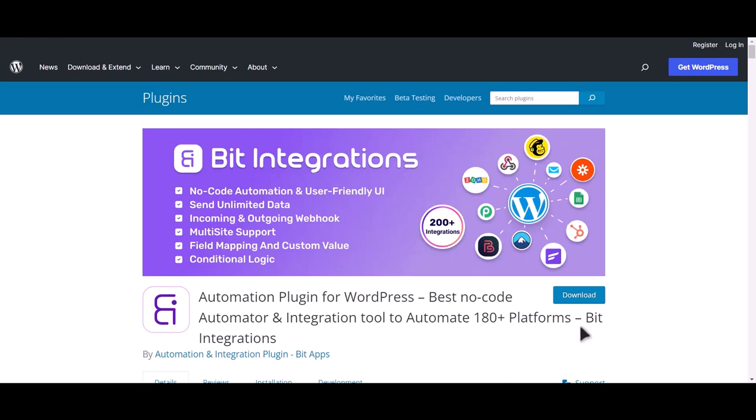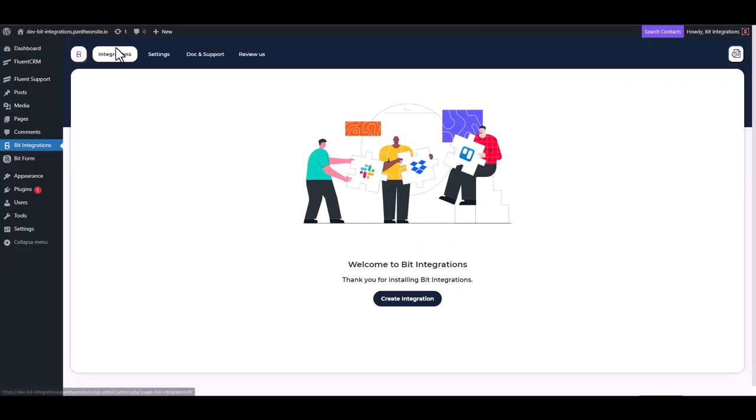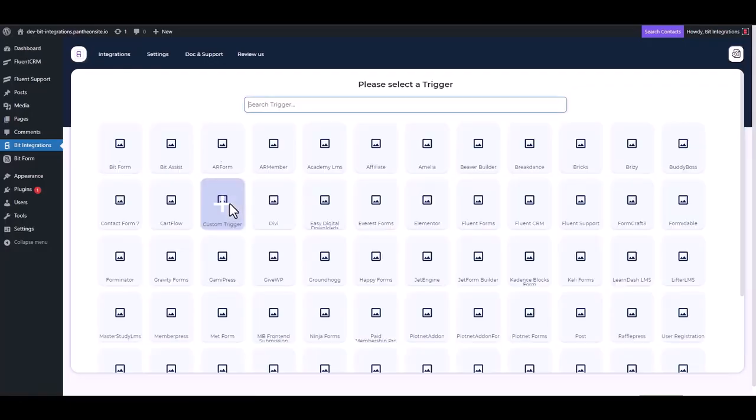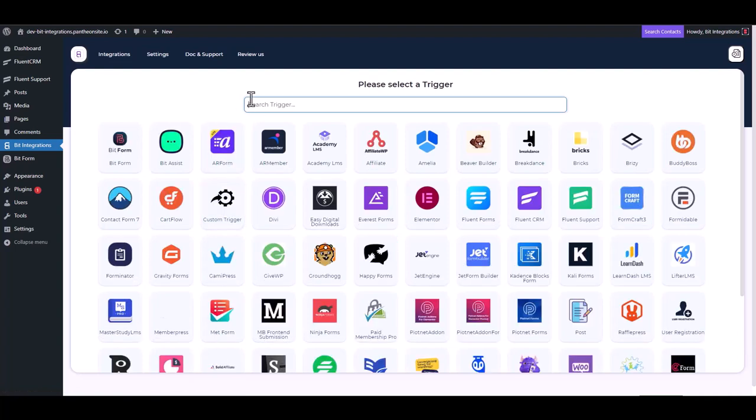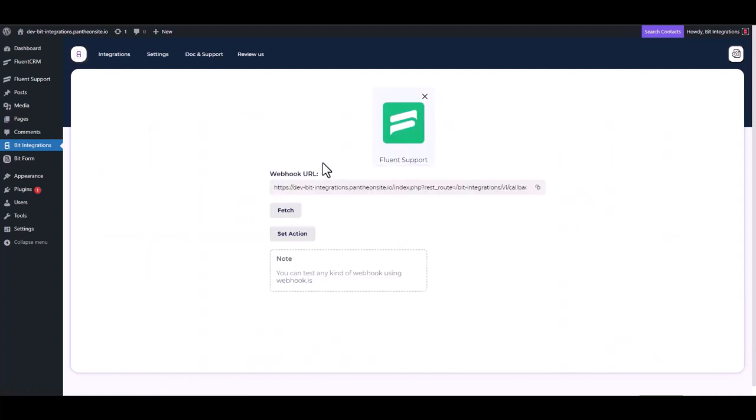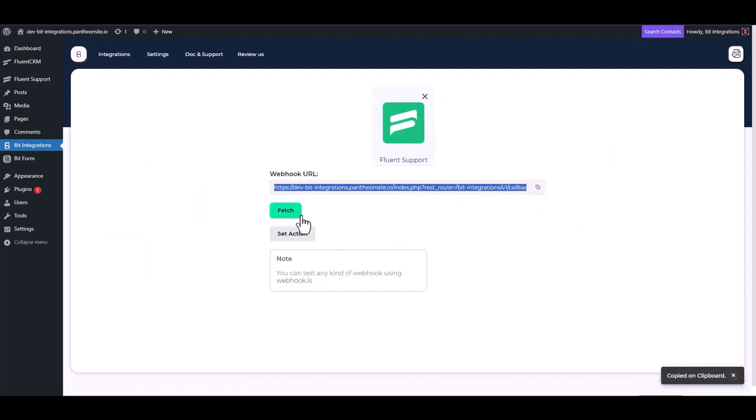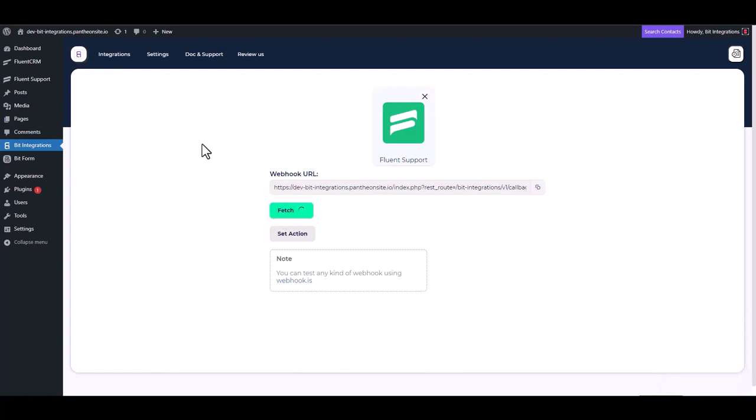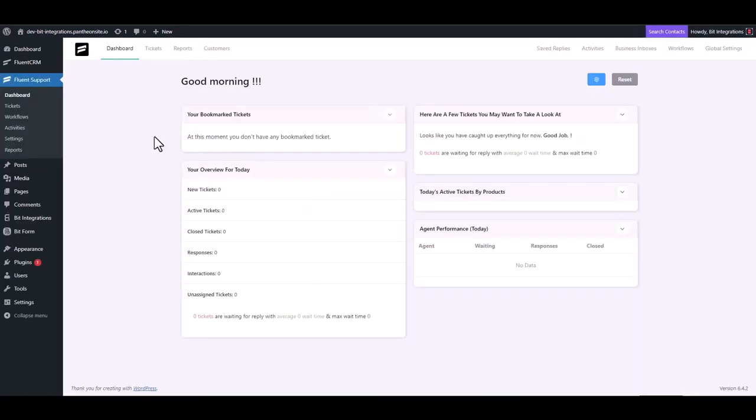I am utilizing the Bid Integrations plugin to establish a connection between these two platforms. Let's go to Bid Integration dashboard, create integrations, now choose trigger Fluent Support. Now copy the webhook URL and fetch the data. Now go to the Fluent Support dashboard.